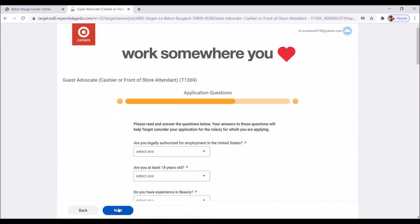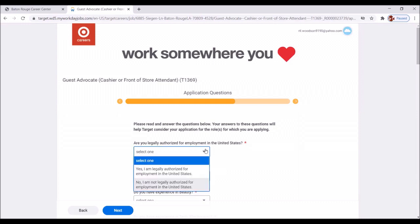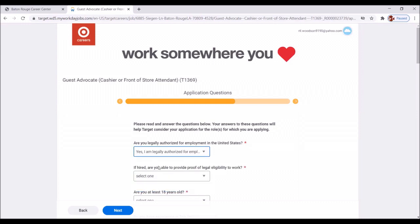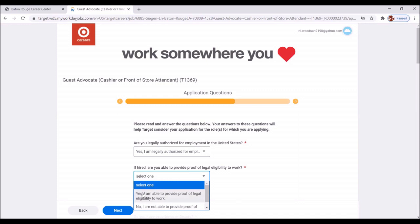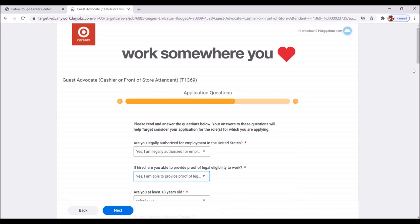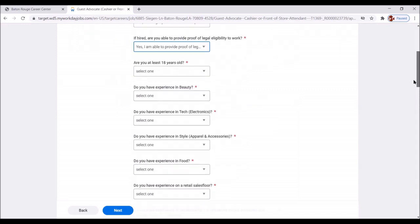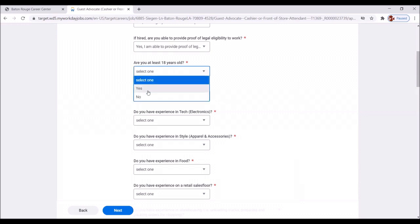Are you legally authorized for employment in the United States? Yes. Of course. If hired, are you able to provide proof of legal eligibility to work? Yes. Riley was born here in the US. Are you at least 18 years of age? Yes.